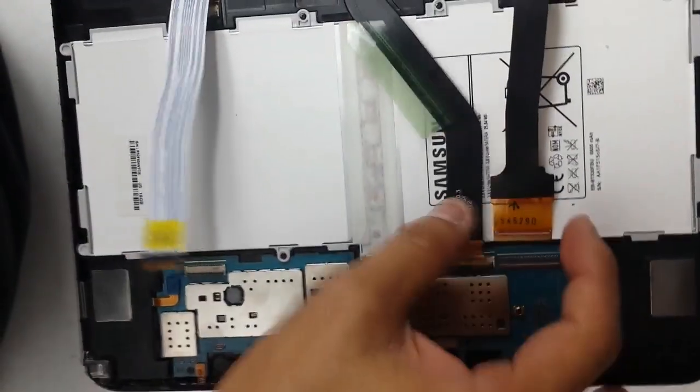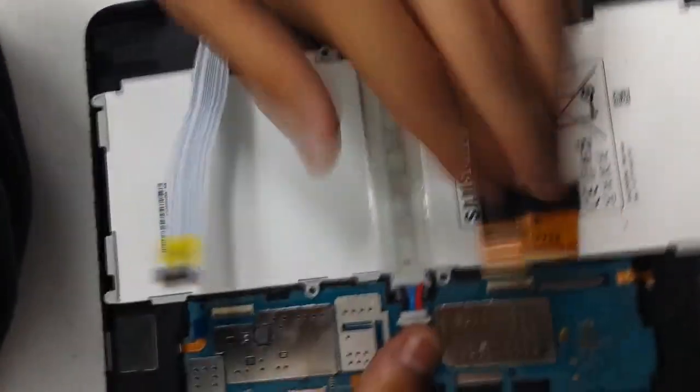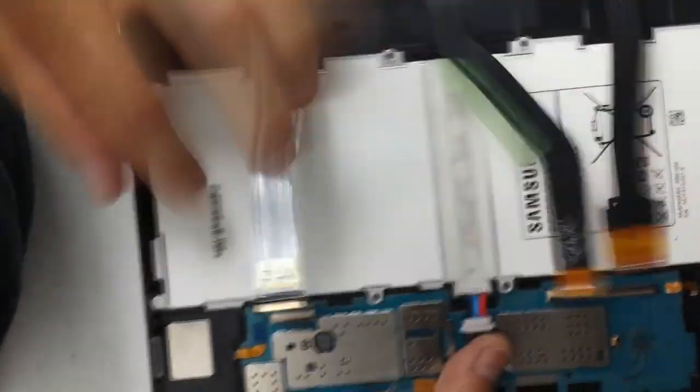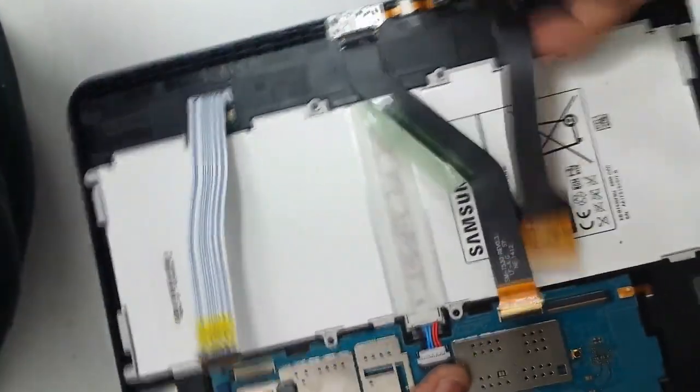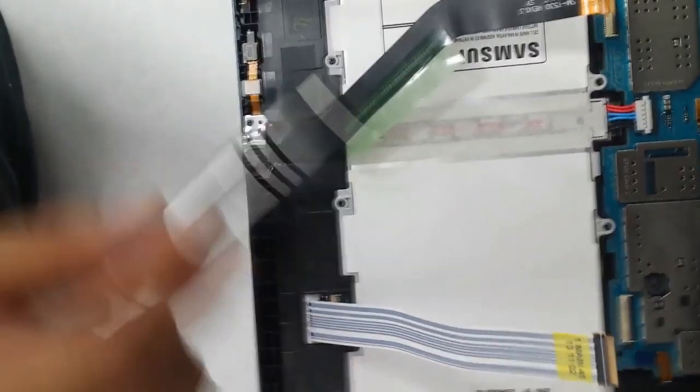Okay, so after removing the three flex cables here, we've got four screws using a Phillips head. You can just remove these four right here.